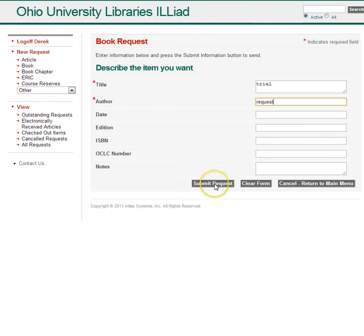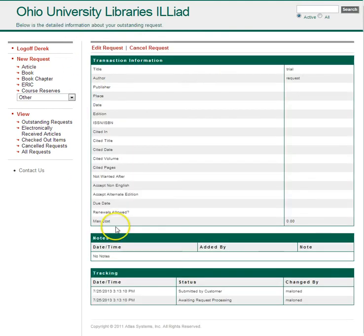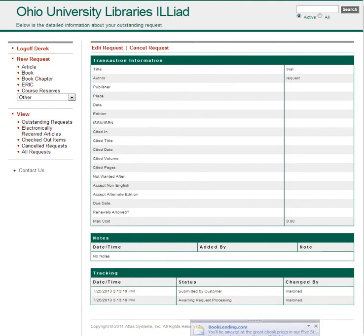You will then submit the request. You can monitor the request from the outstanding requests here — click on the number of the new request you just made, and you can track its status at the bottom. That's how you do a new request for a book through interlibrary loan.